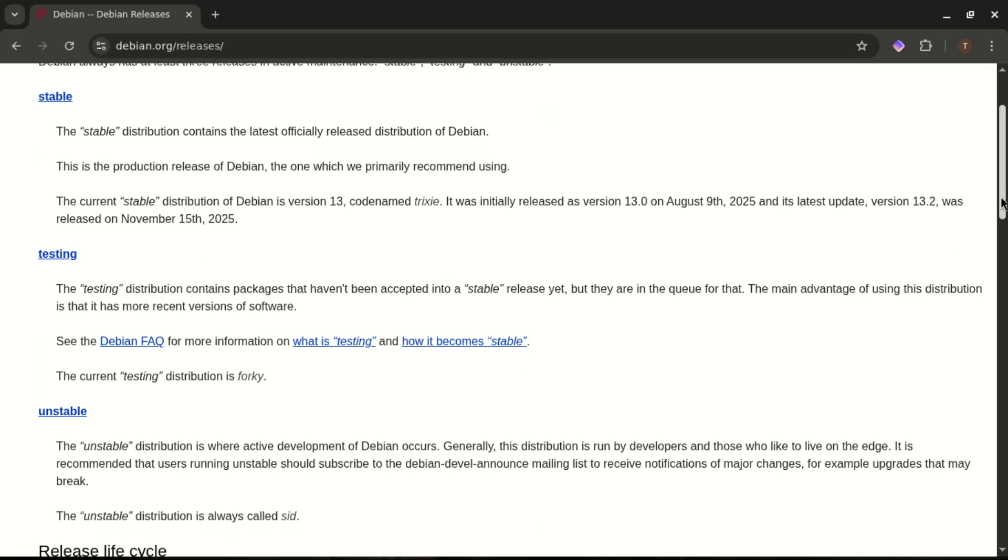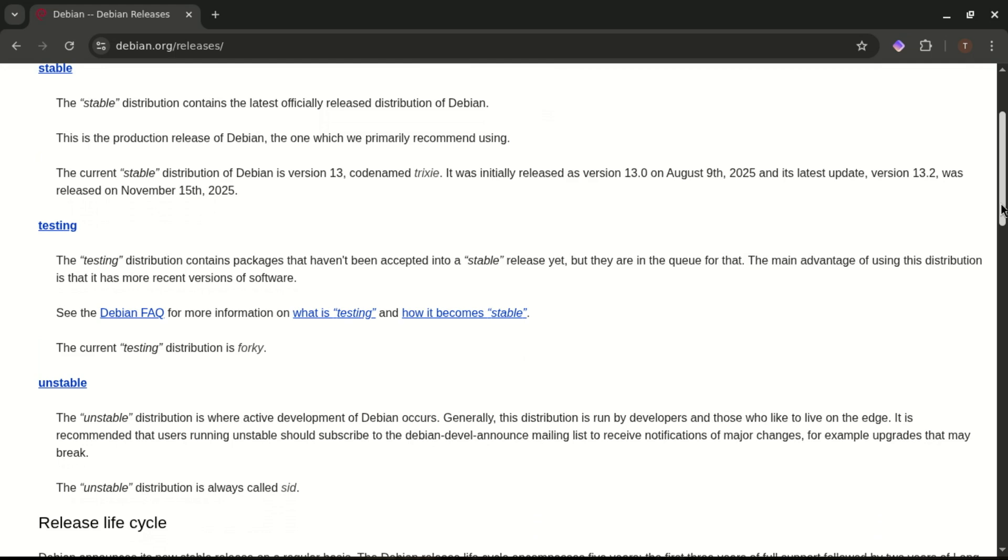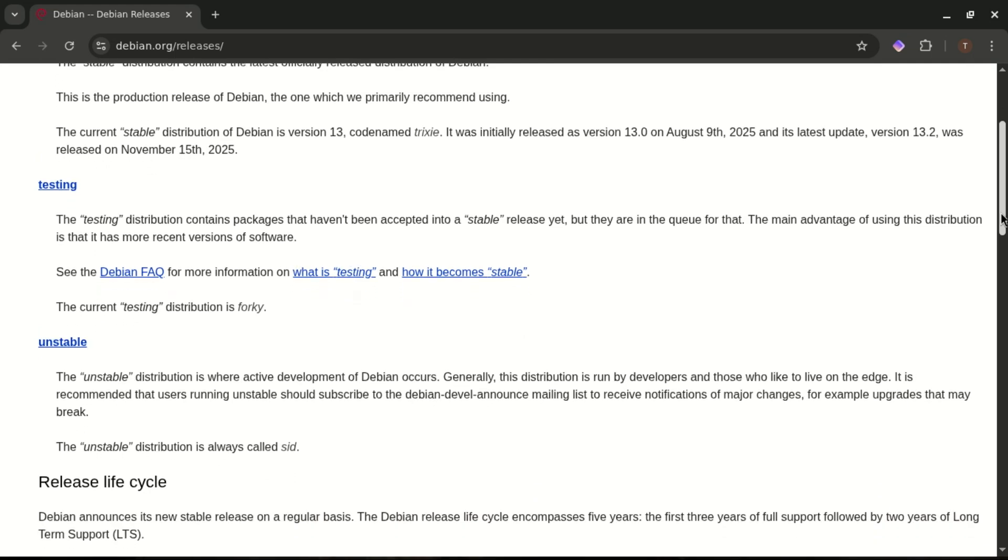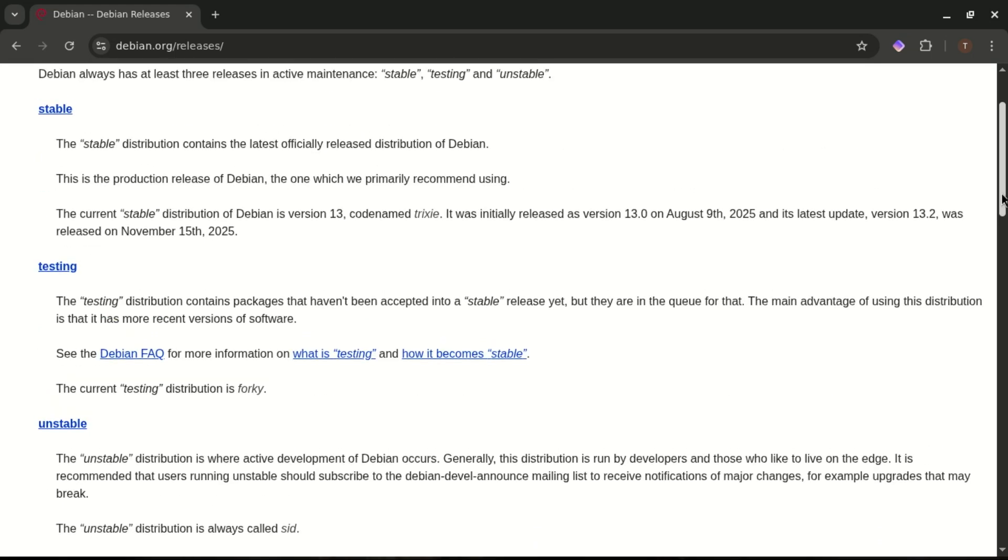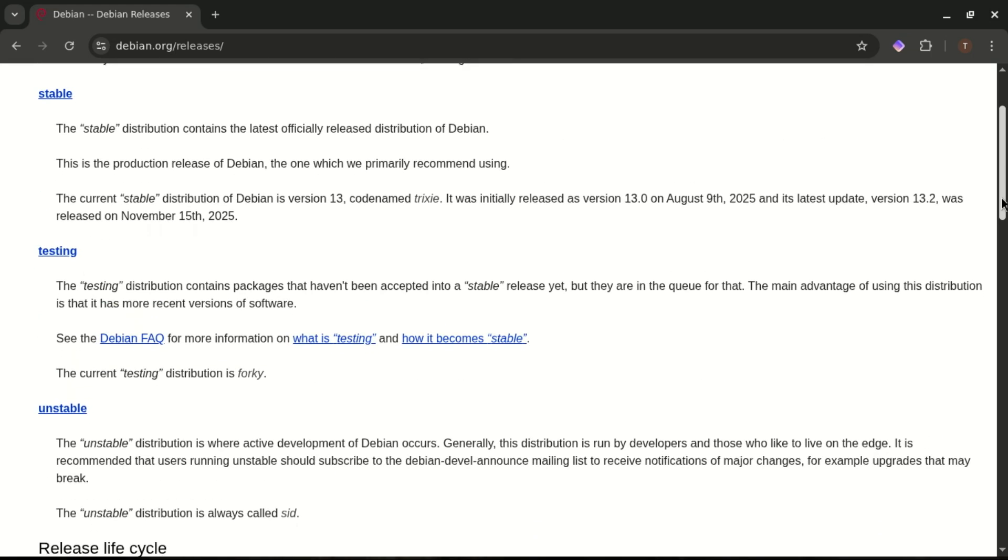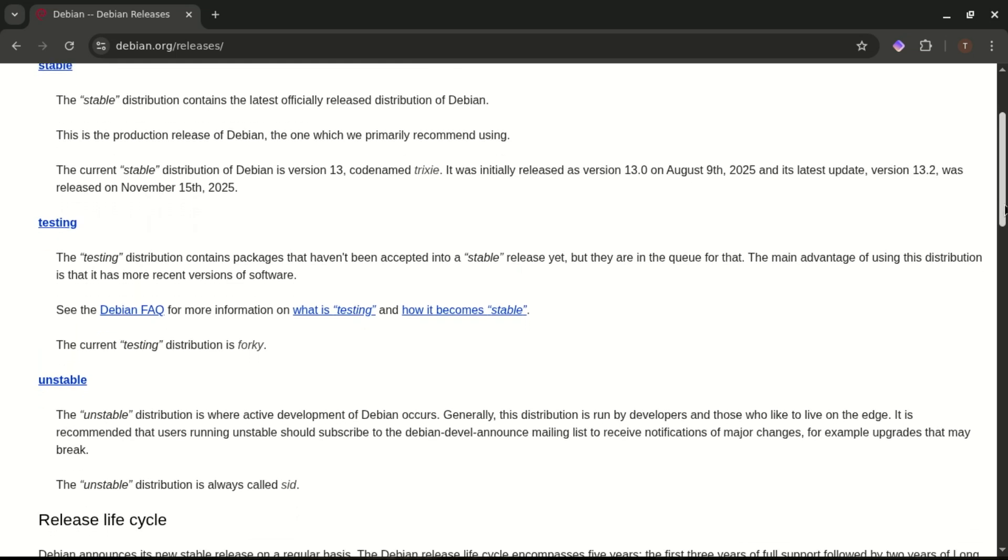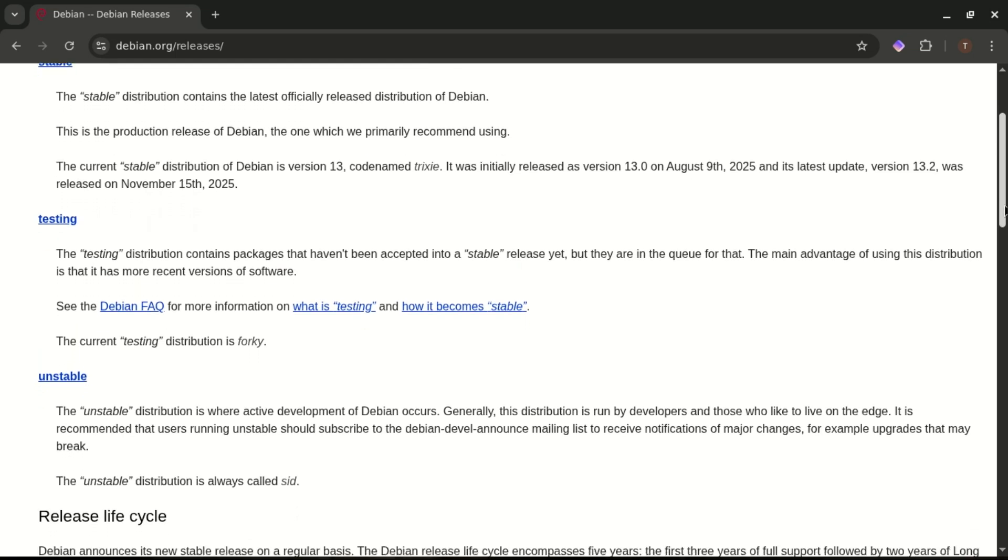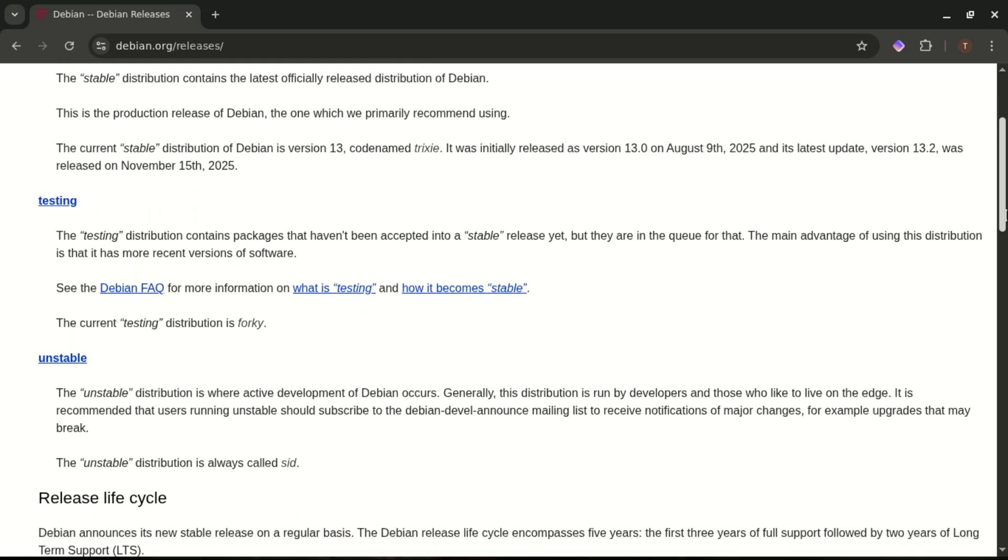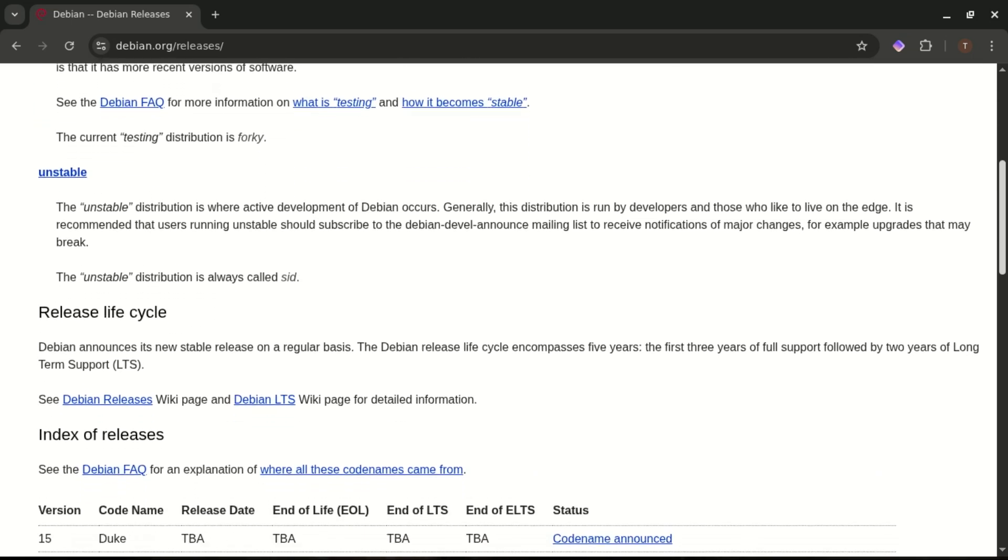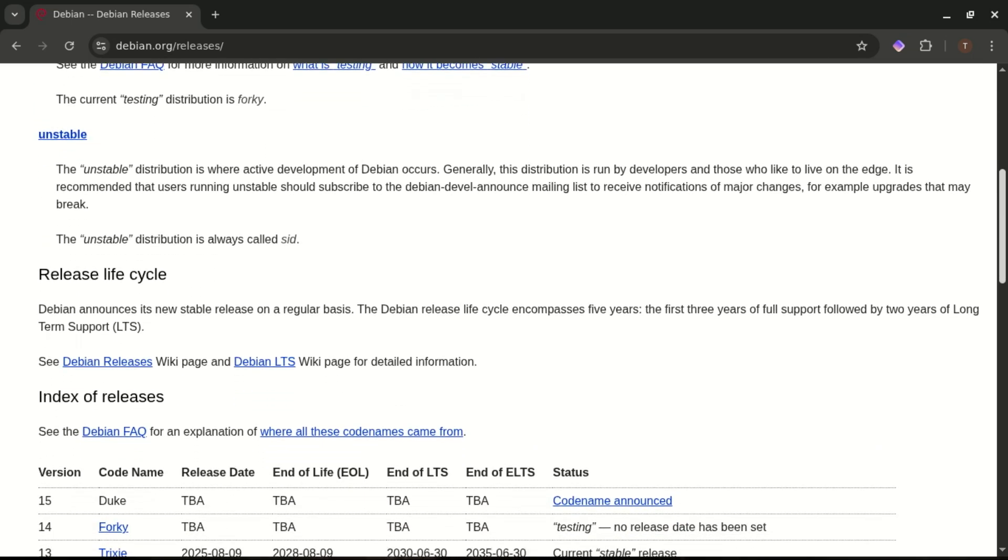Unstable, SID, where all new packages land first, the Wild West. Testing, currently Forky, the future Debian release, updated frequently. Stable, Trixie, the polished, reliable version meant for actual daily use.